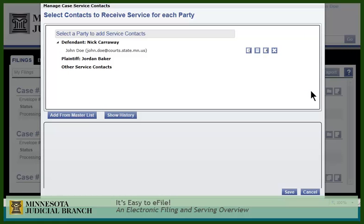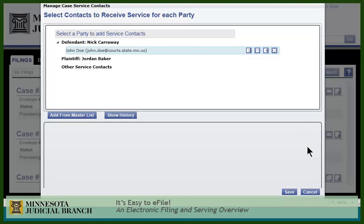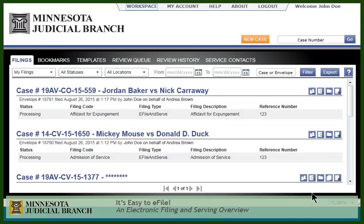If an email address is displayed here, it means they are available. Let's look at how to file into a case. Click the folder icon.